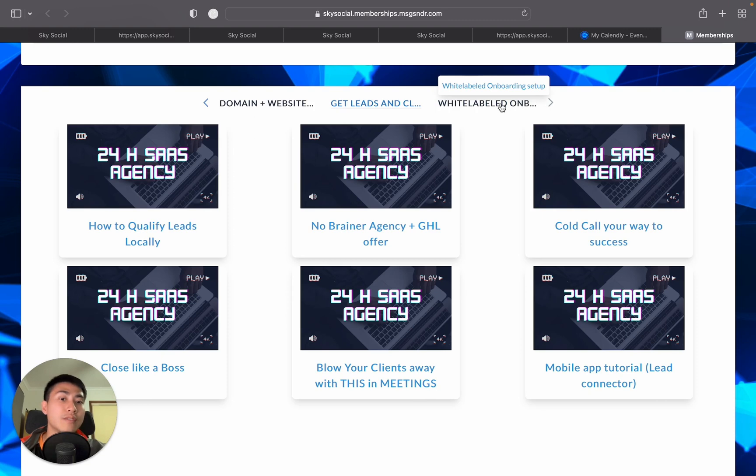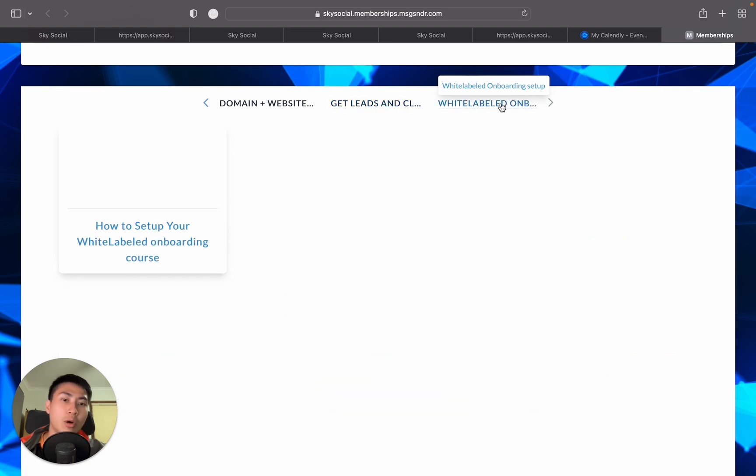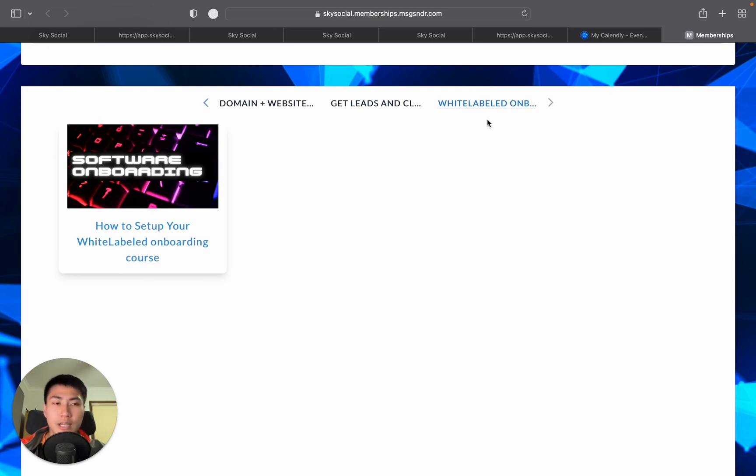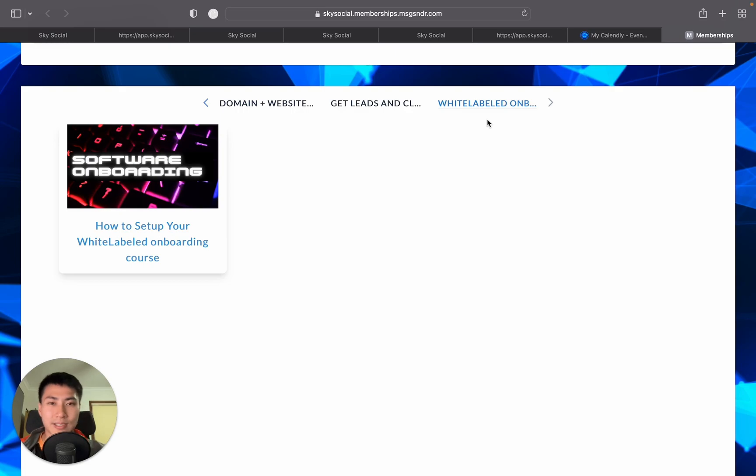And lastly, you even get a white-labeled onboarding setup so that when you get your first client, they can just watch these videos and be onboarding themselves. So get on to that if you're interested. But otherwise, I'll see you guys in the next video. See ya.